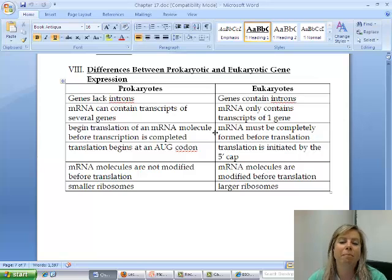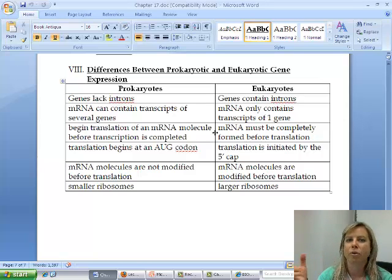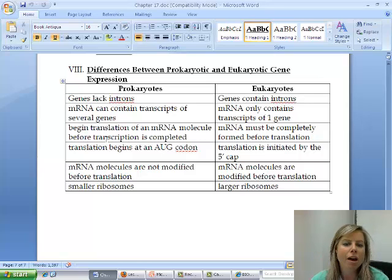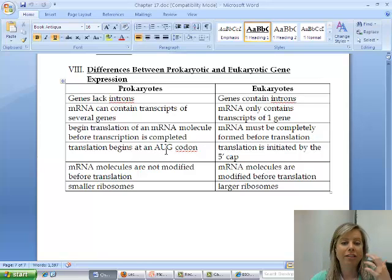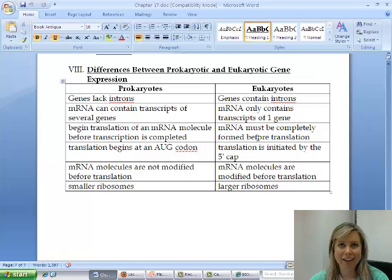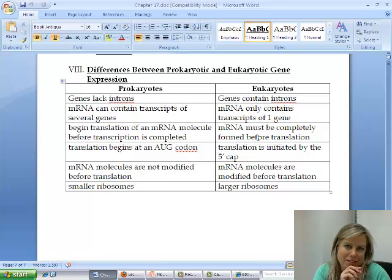In eukaryotes, the messenger RNA has to be completed first, then the introns have to be taken out, then caps are put on, and then it goes out of the nucleus. So translation has to wait until that's all done. In prokaryotes, translation starts at the AUG start codon. In eukaryotes, it technically starts at what's called the 5' cap — that little cap at the end — and then the AUG comes up after that.